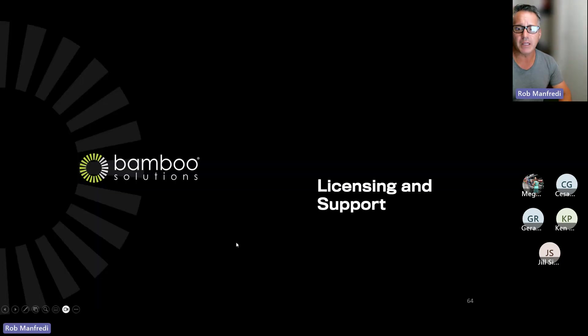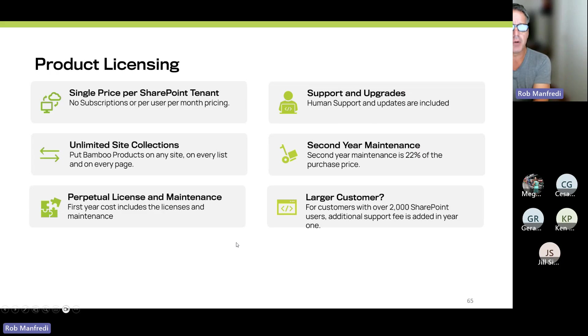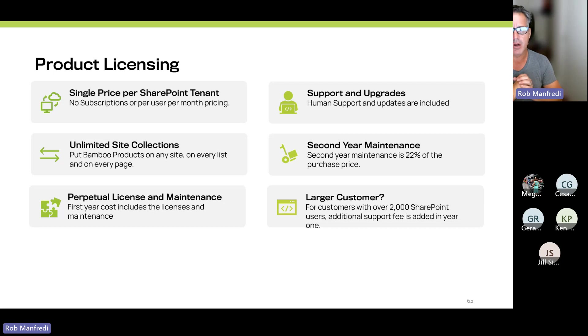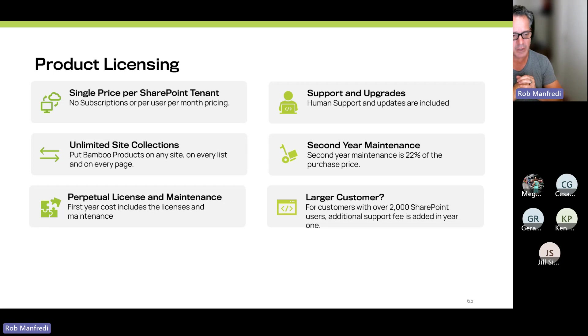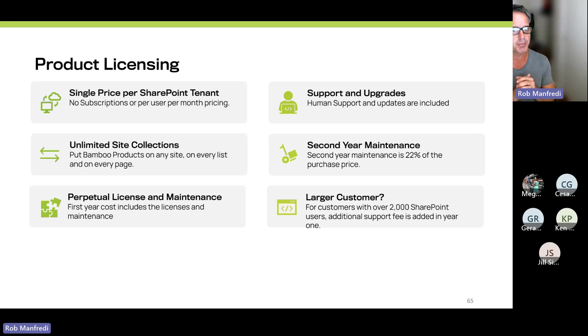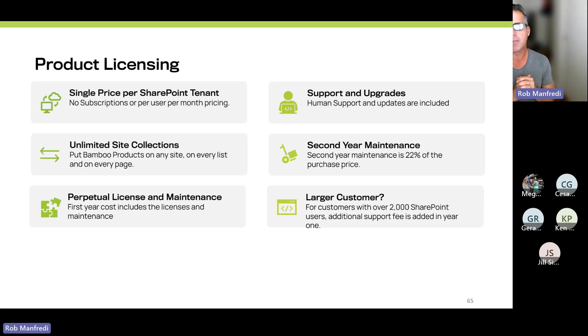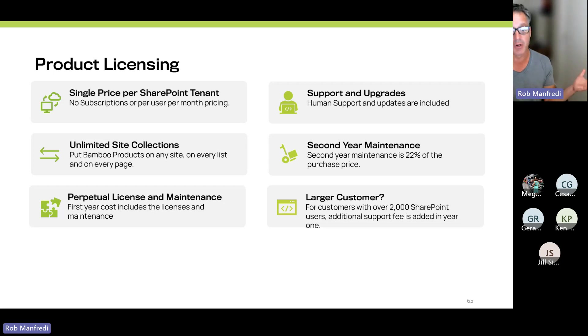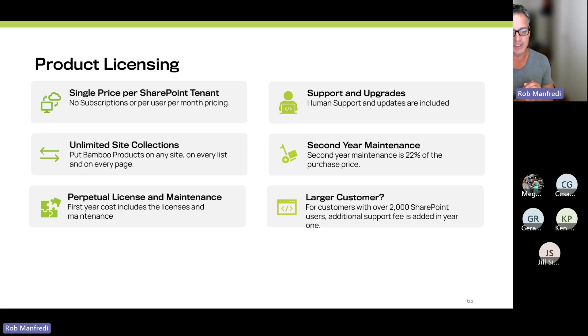So the way we license all of our products is it is a perpetual license and maintenance. So it's not a subscription. It's not a per-user per-month cost. So a single price purchases the product, includes first-year support and product upgrades. It allows you to deploy the product to an unlimited number of sites, site collections, and pages. And it also allows you to not have to worry about it turning off if you decide not to stay on maintenance.